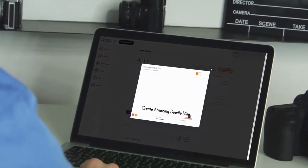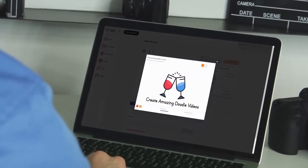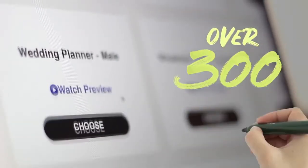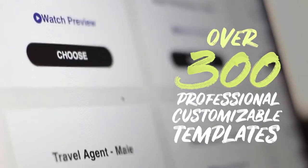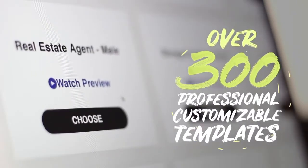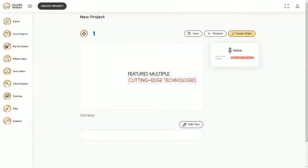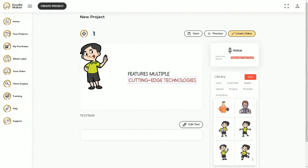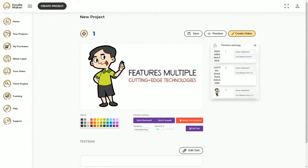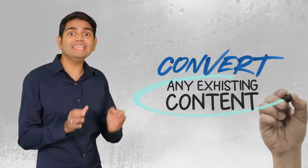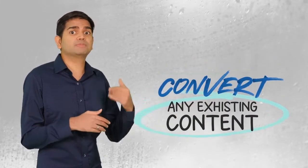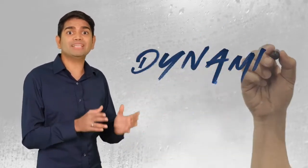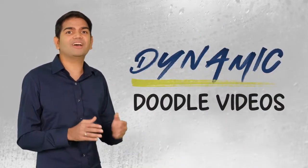You can make studio-quality videos in minutes with no technical skills or design experience. Select from over 300 professional customizable templates in today's hottest industries, or create your own using the artificial intelligence-powered engine to do all the heavy lifting. Even convert any existing content you already have — such as blog posts, slideshows, or old boring videos — into dynamic Doodle videos with just a few mouse clicks.